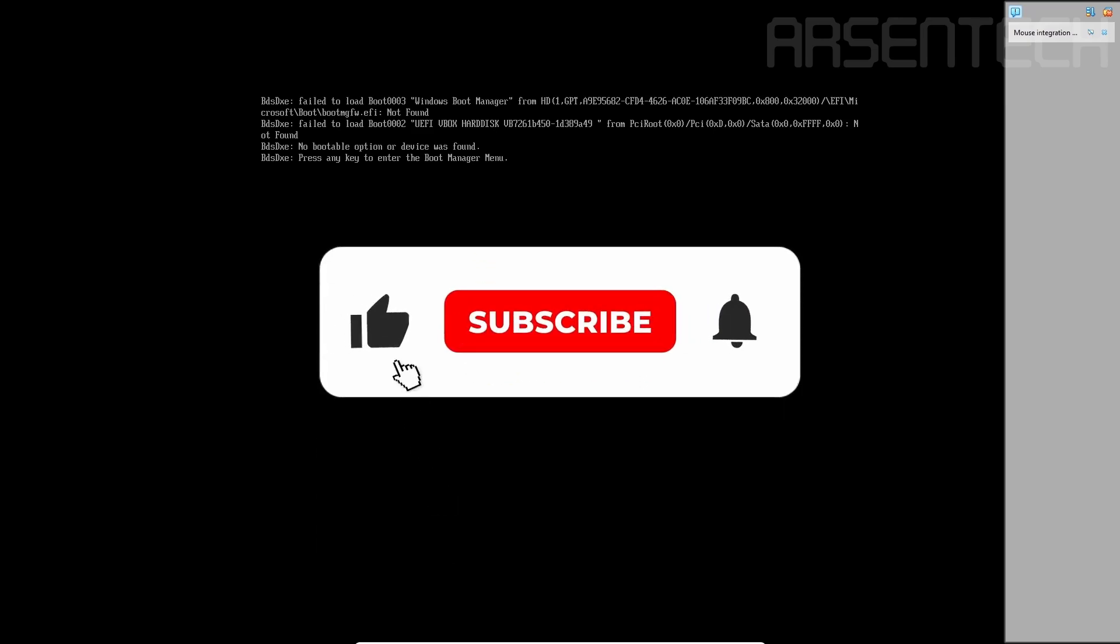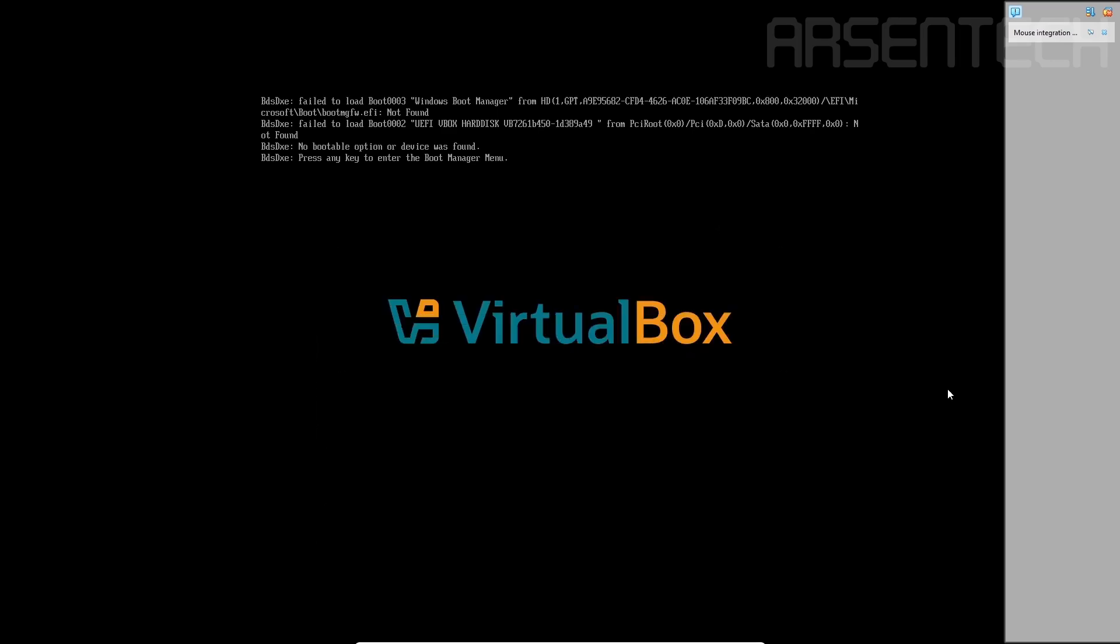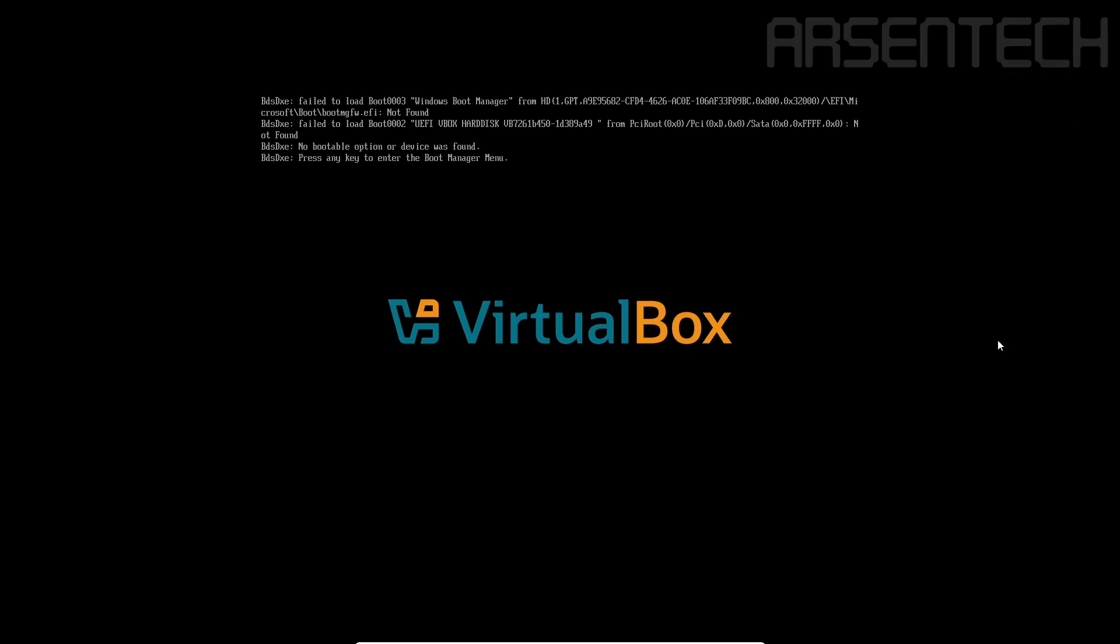Thanks for watching. Don't forget to subscribe to my channel, like, share this video and comment. And don't forget to join my Patreon page. Stay safe and have a nice day.